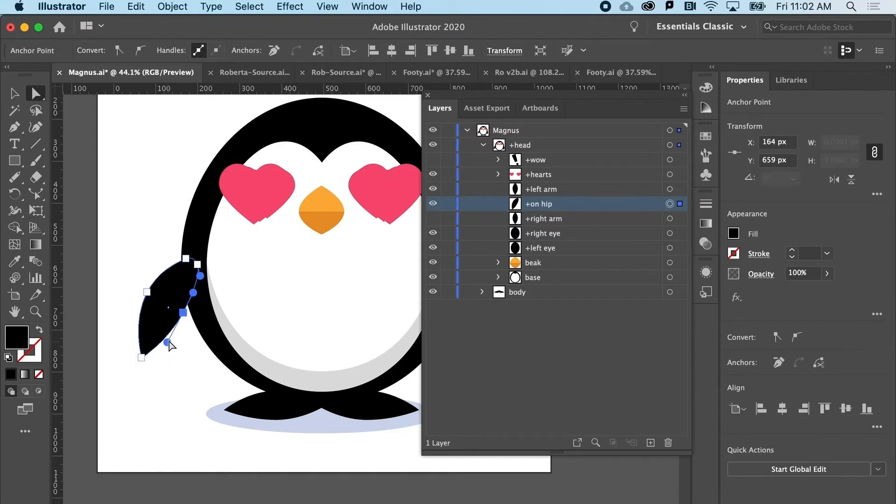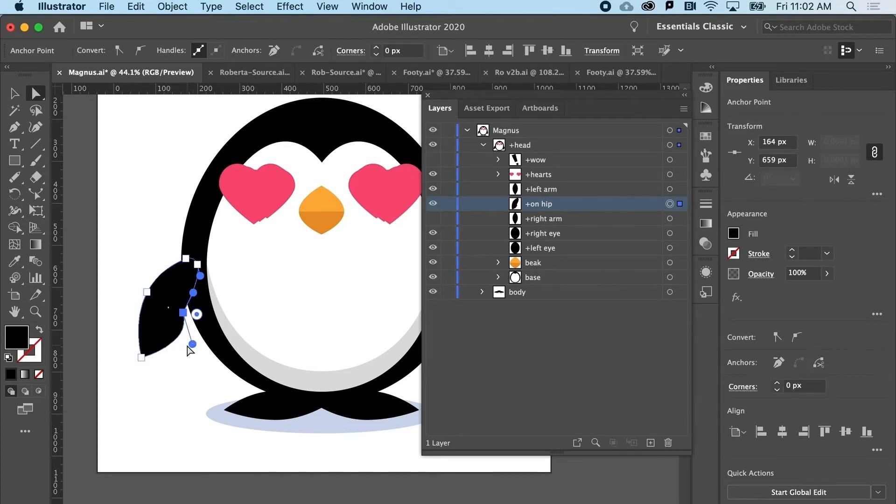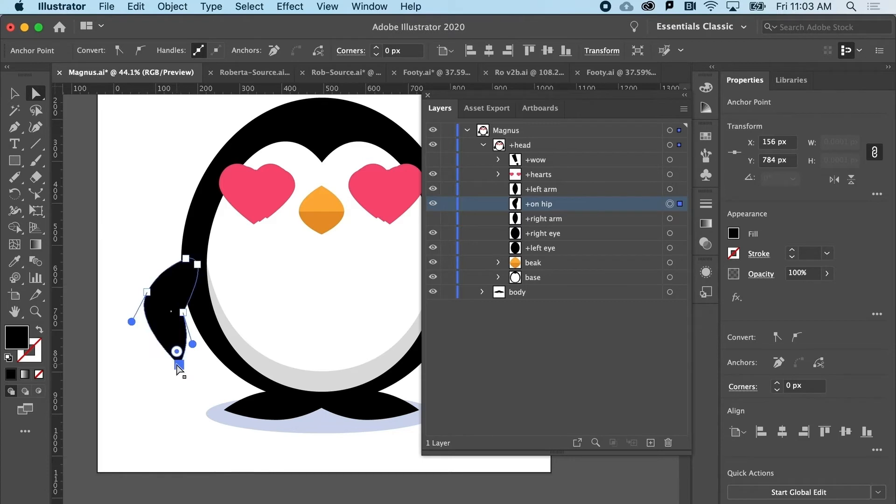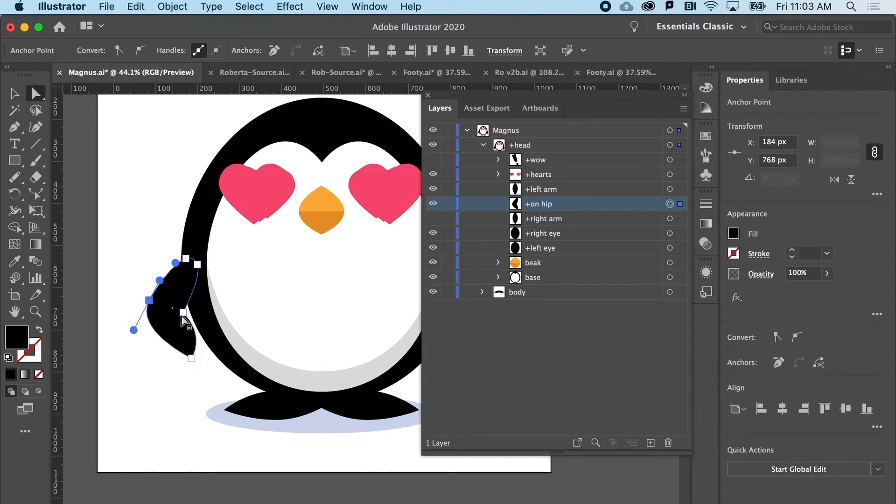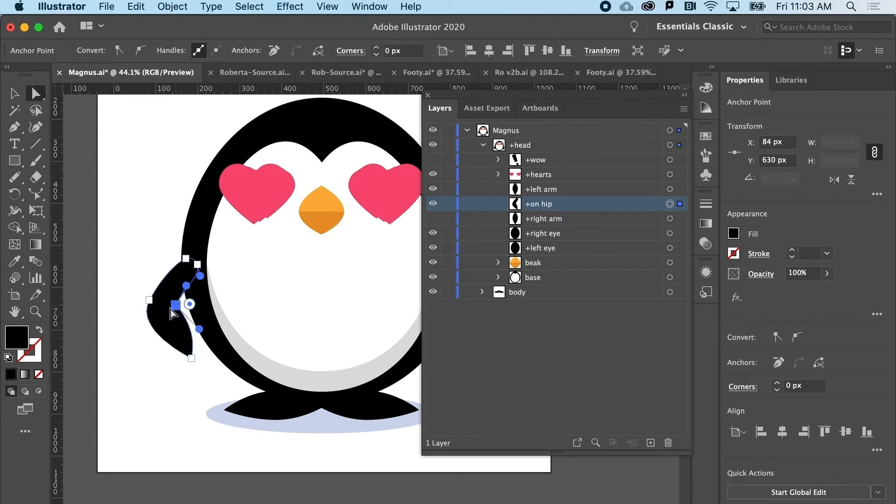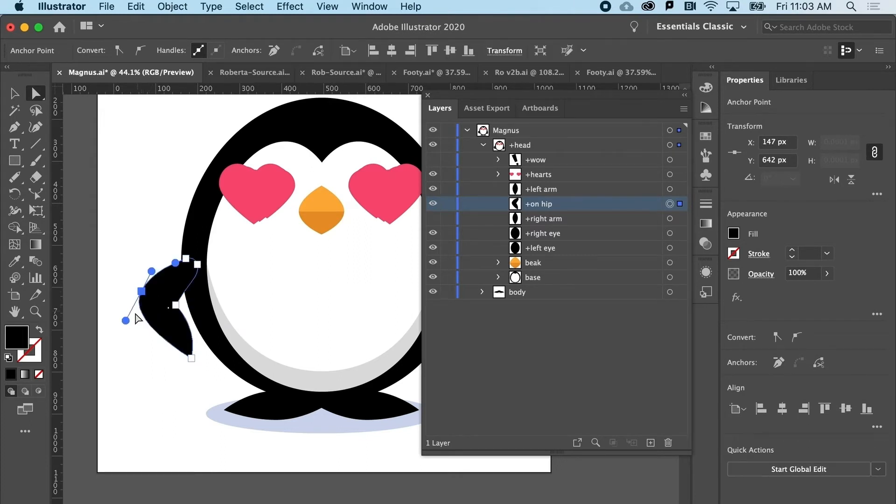And then I'm going to break the handles here with the white arrow by holding down the option key. And then I could maybe move this point. And we can muck about with this a little bit. Maybe it's going to go up a little bit like so. And I'll break this handle by holding down option.